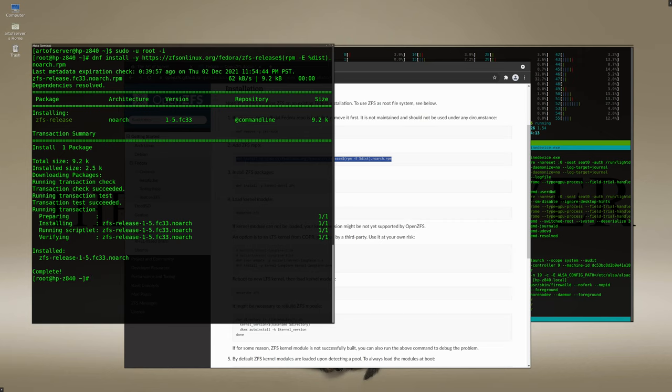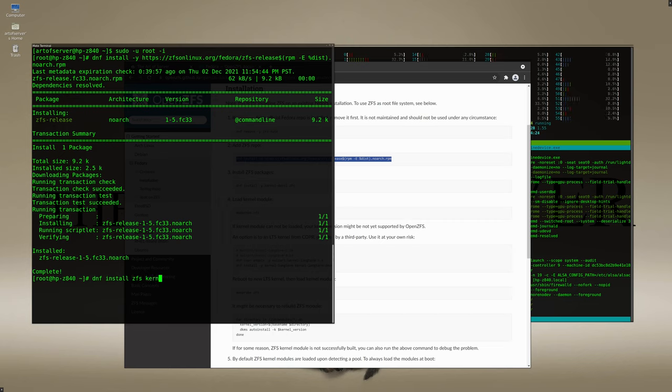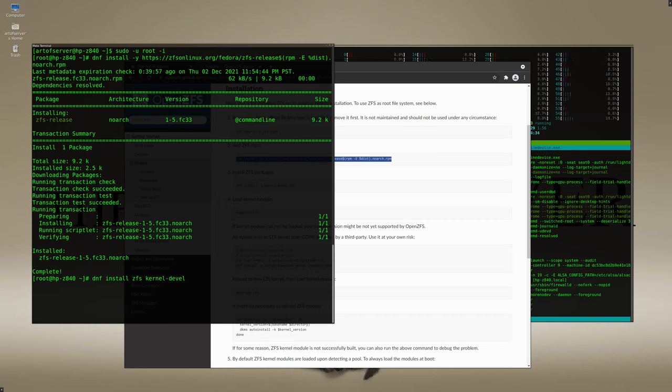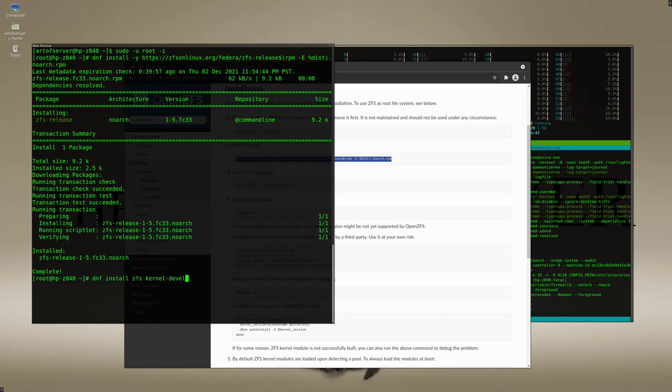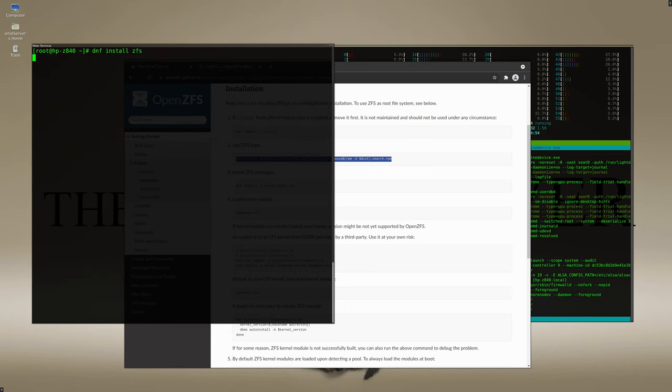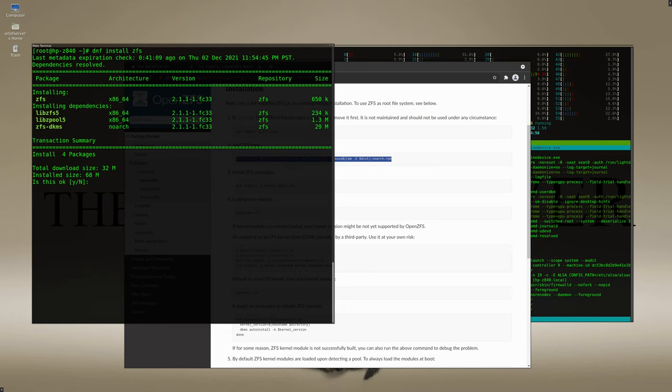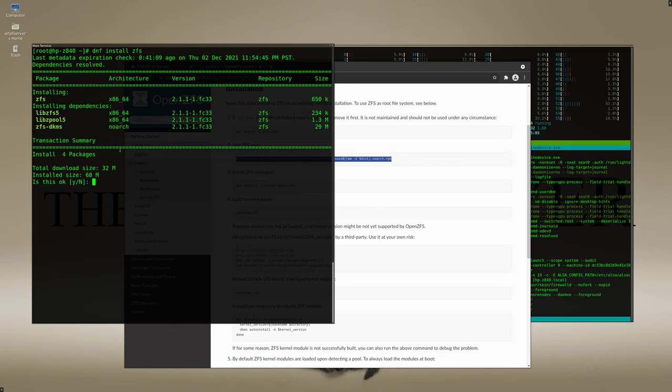All right, so the next step is to install the ZFS package. Now you may also want to install the kernel development headers, but in my case I already have that installed so I actually don't need that. The reason for that is because this is going to be setting up a DKMS package so that the ZFS modules are built every time you install a kernel. Since it's being compiled and built every time, you're going to need the kernel development headers in order to be able to compile that code. In my case I don't really need it so I'm going to go ahead and just remove that. So we'll go ahead and do the ZFS install and you can see that it's going to be pulling the ZFS package, libzfs5, libzpool5, and zfs-dkms.